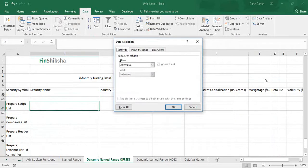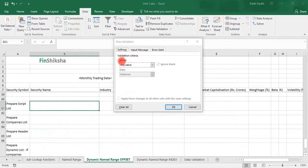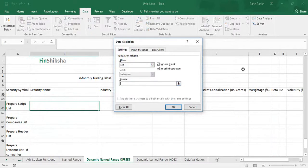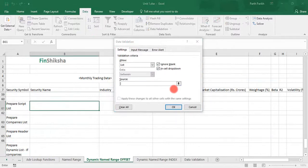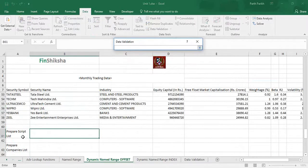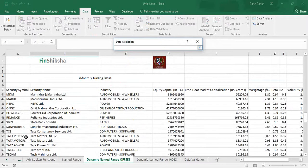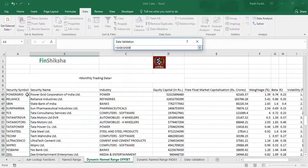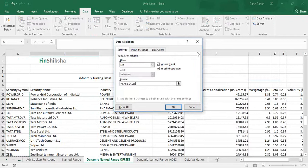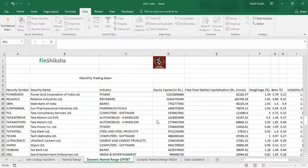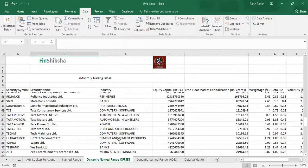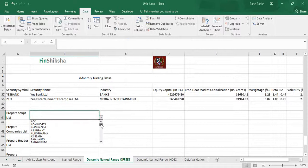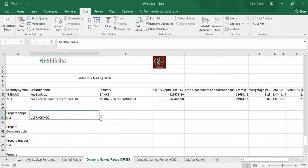Once you click there on the first tab, which is the settings tab, there is something called validation criteria which allows you to choose what you want to do exactly with the list. So over here we will create a list, we will choose list from the dropdown, and then it will ask for a source. Now here we want to prepare a script list, so I will select all the script data and then simply click OK. As you can see, there is a dropdown which has been created by Excel. Once I click the dropdown you will see all the inputs of the script list, and you can choose depending upon which you can do further functions.